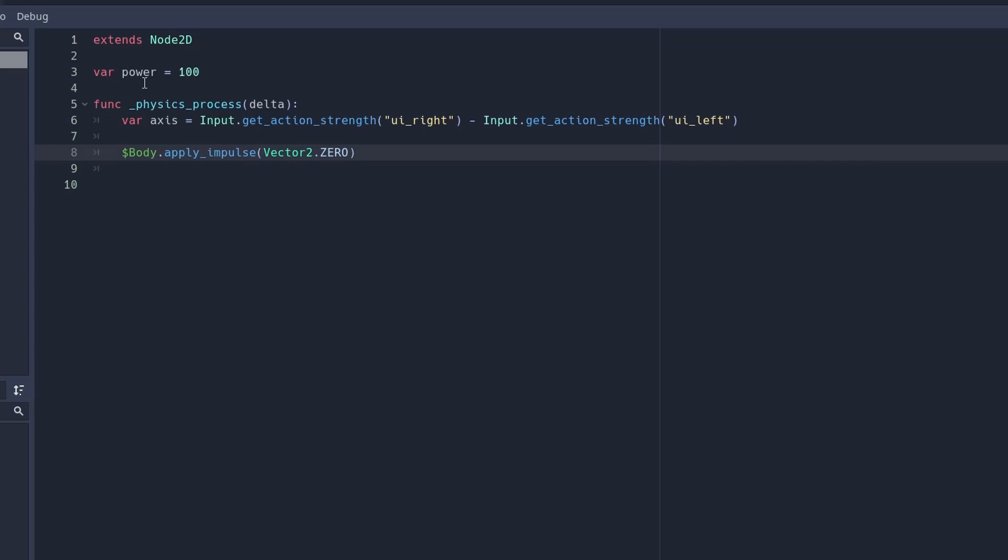Our offset will be 0, and we'll use vector2.right to push it along the right axis. Times it by the axes to tell you which direction to move. Times it by the power to make it move.